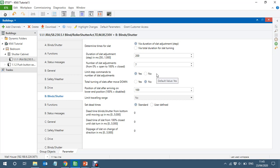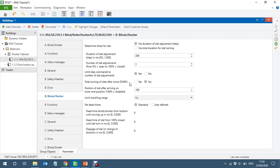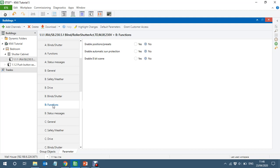So zero percent is fully open and 100 percent is fully closed. The total number of slot positions is seven, so it takes seven steps to go from completely open to completely closed. This section only covers the slot time, not the total travel time of the blind — you can change this to whatever the required blind needs. 'Total turning of slot after move down' — when it reaches the lower end position, the slot position is set to 100 percent, which is fine.